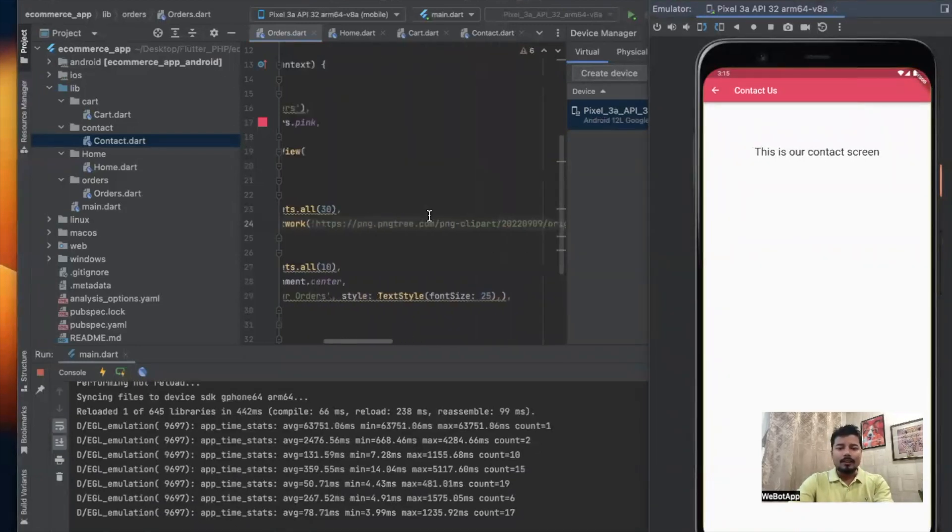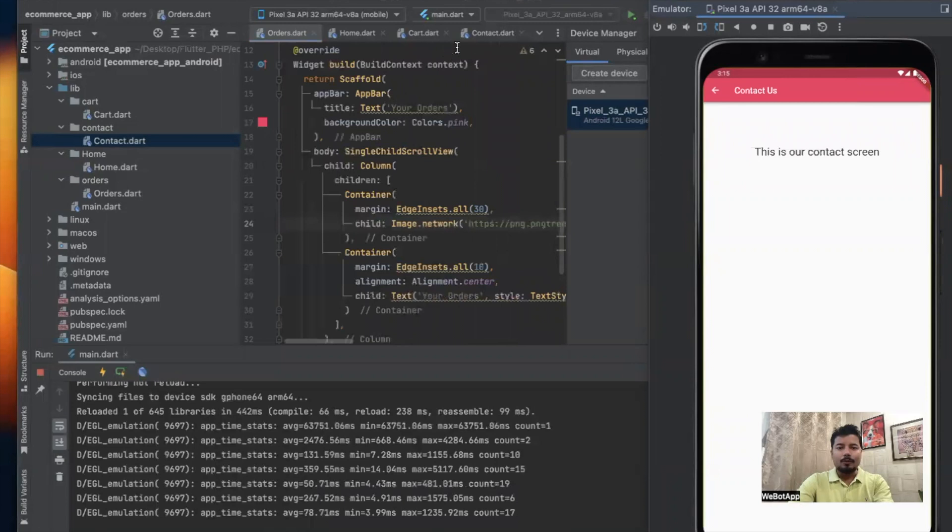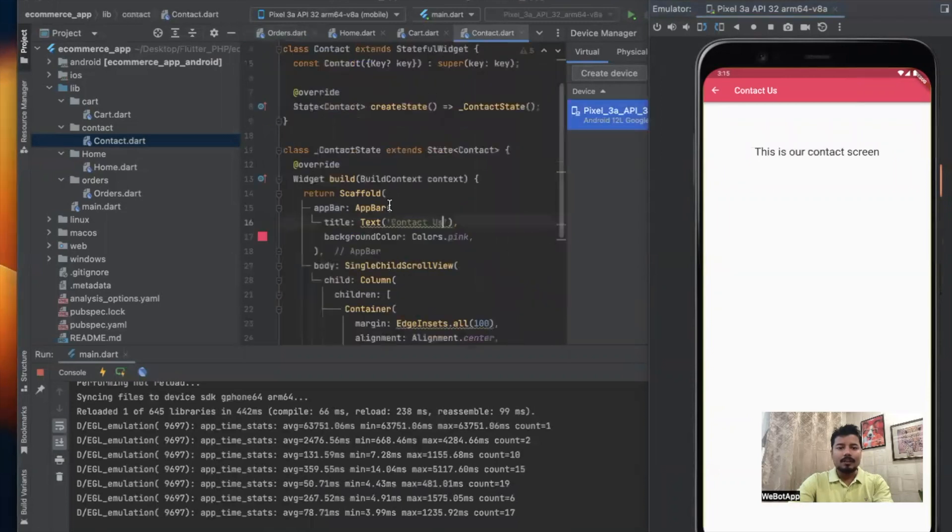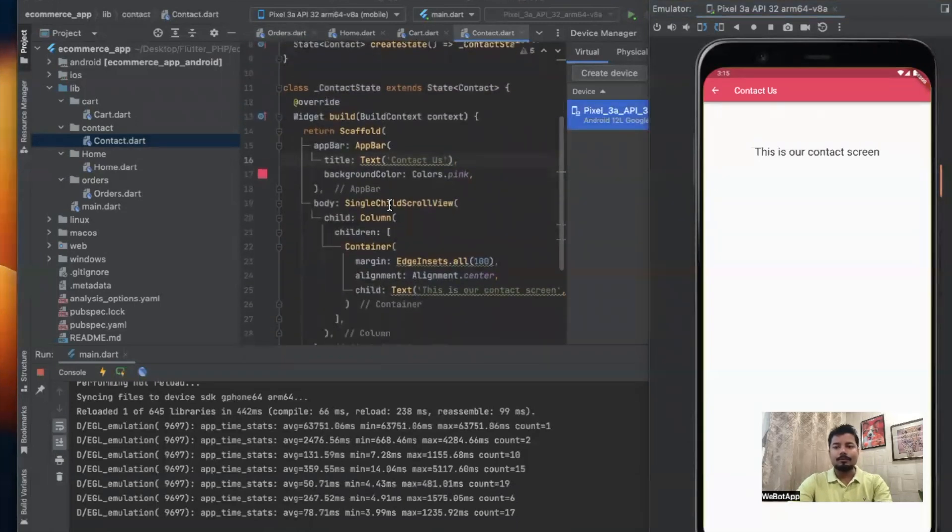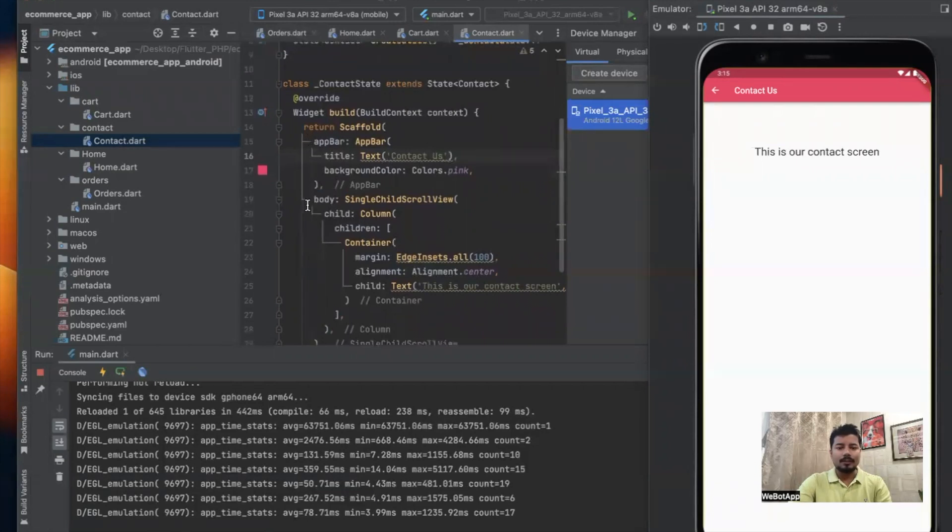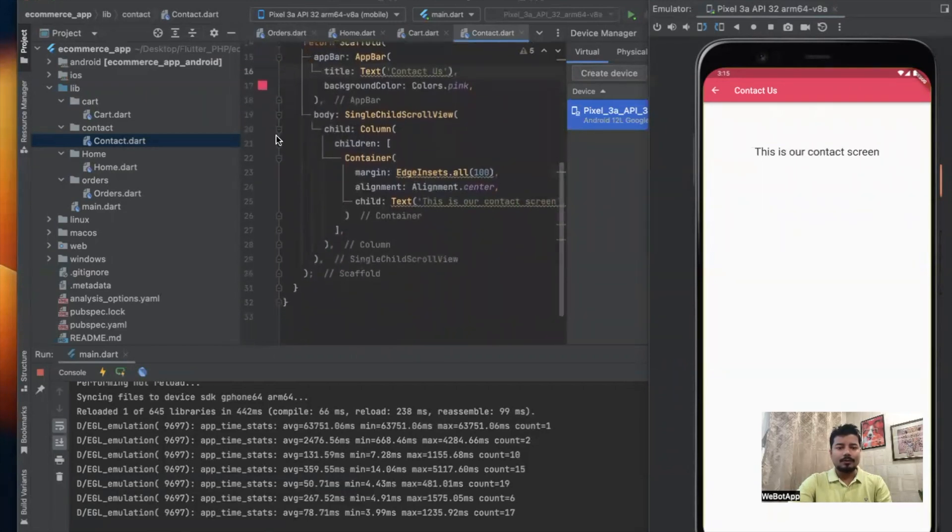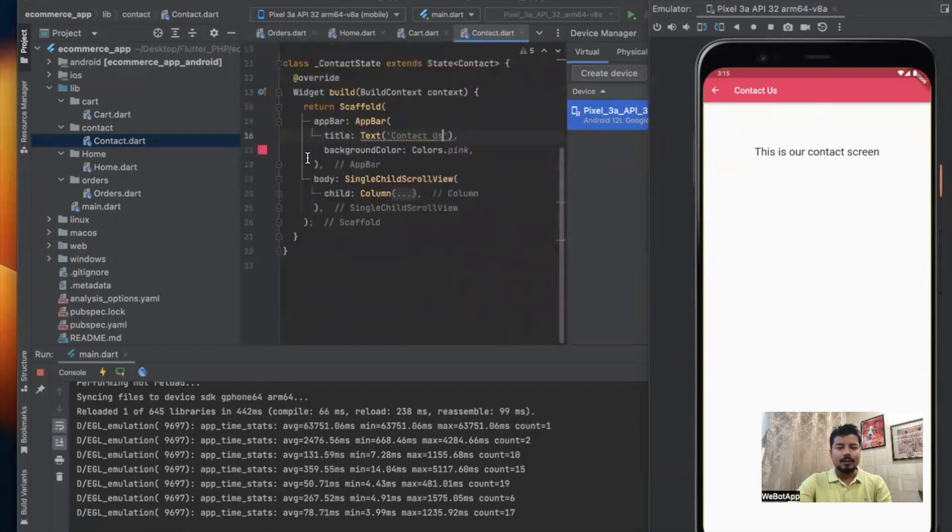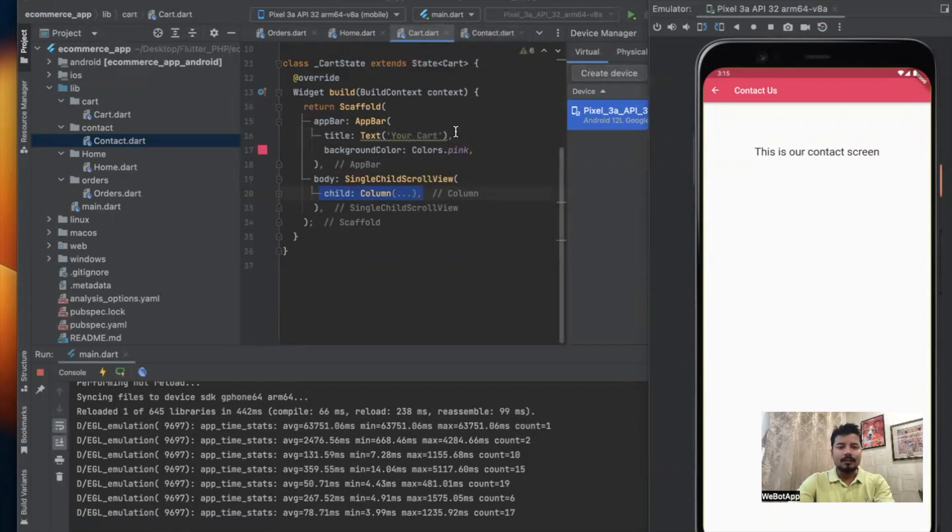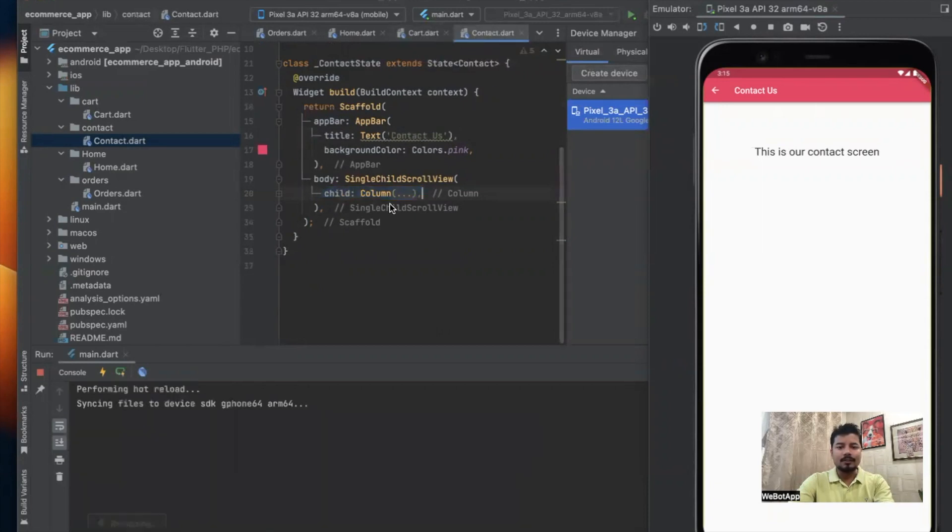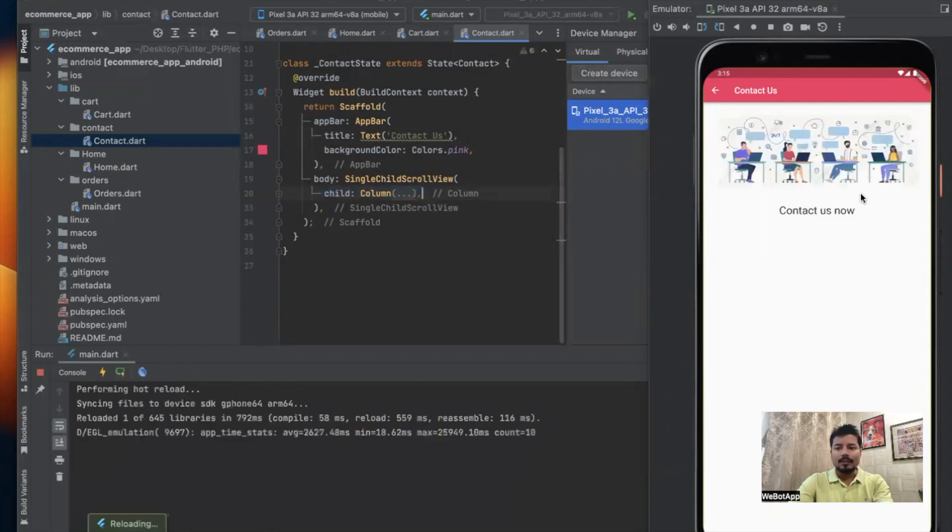We made one more mistake. Instead of cart we have written contact us. So let us copy this code again and paste it on the contact screen.